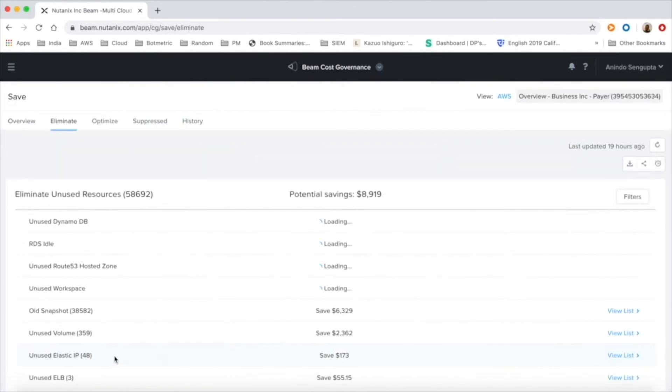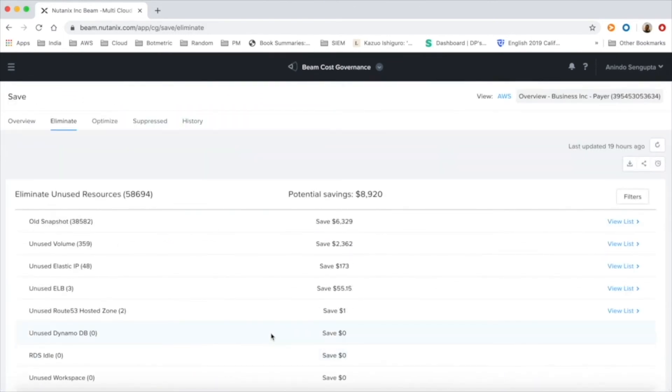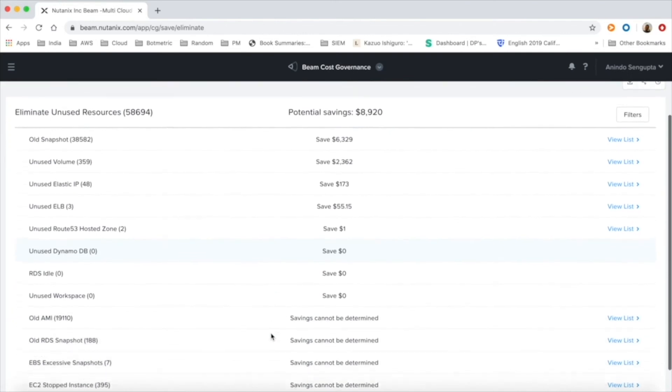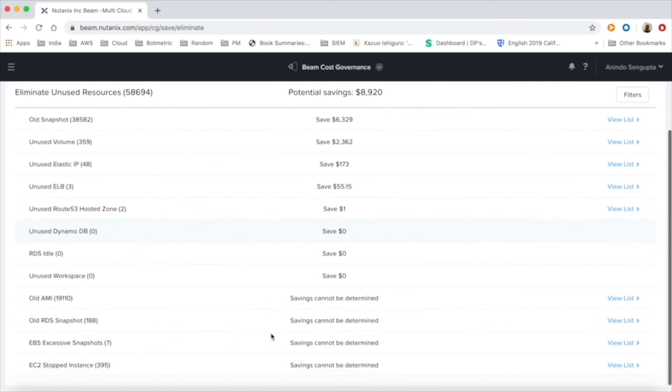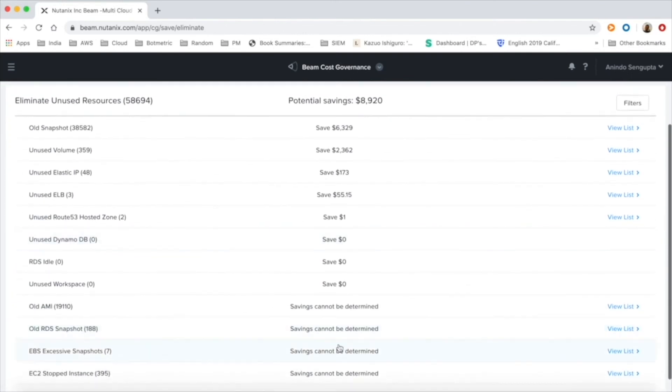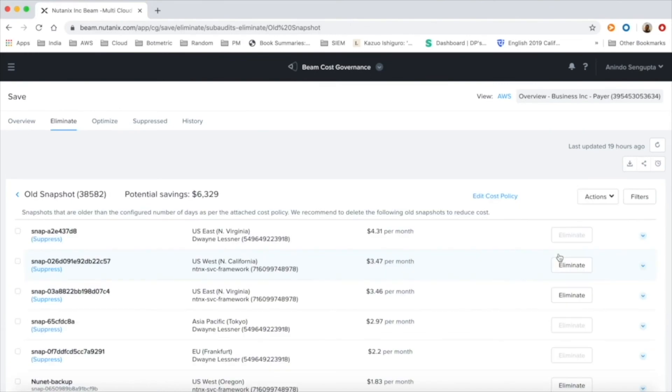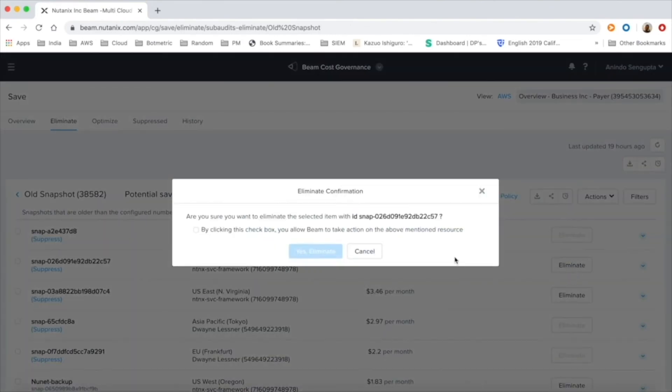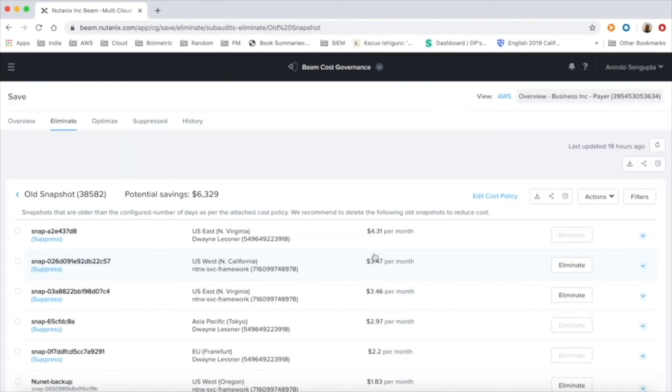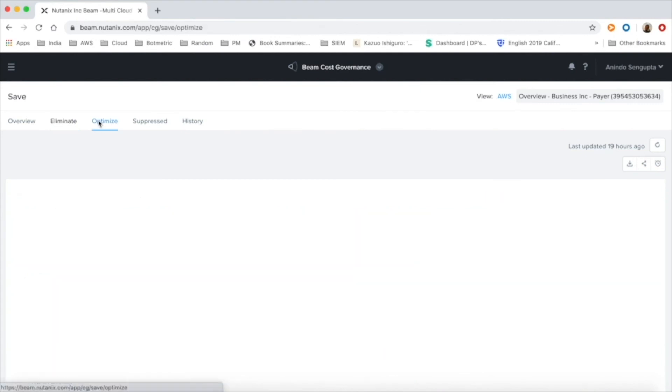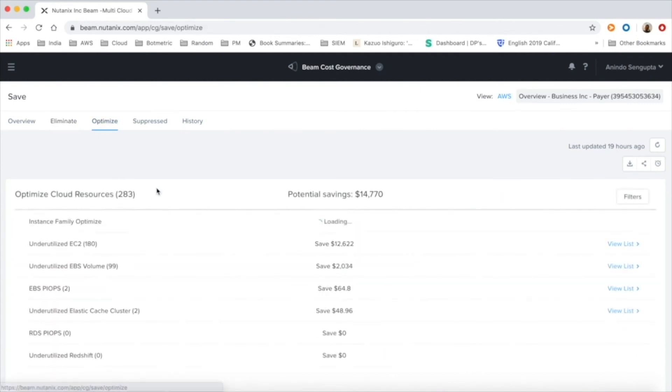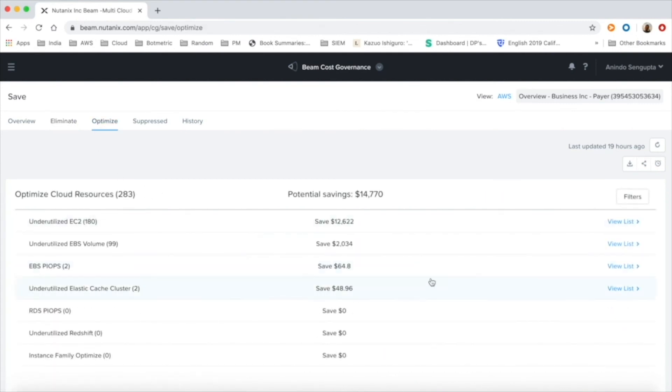The eliminate section focuses on resources that have been provisioned but not being used at all by the customer. Beam tracks multiple resources for such scenarios and also provides one-click automation to delete the resources to save money.